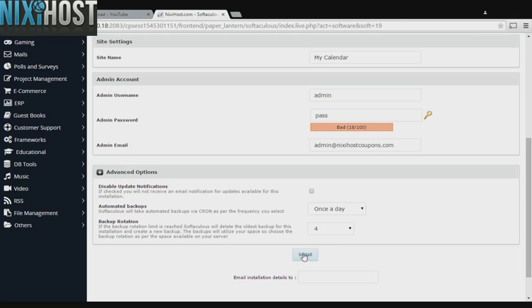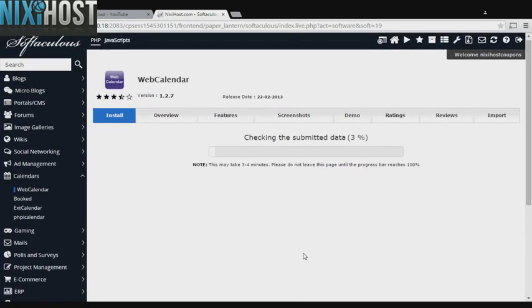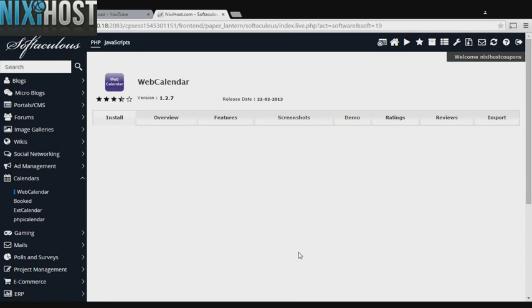When you're finished with configuration, click Install. Web Calendar will now be installed to your website.